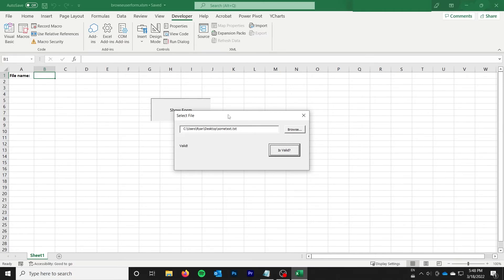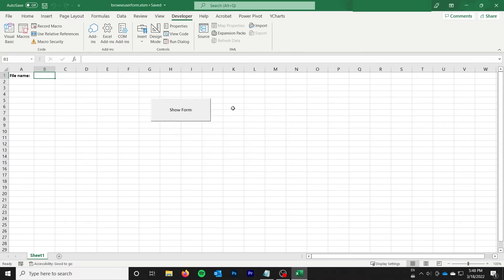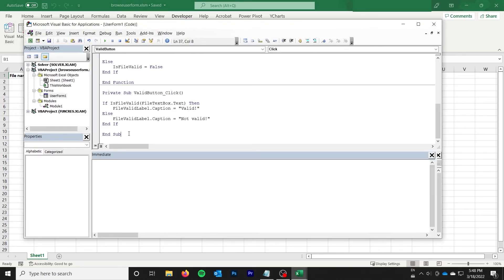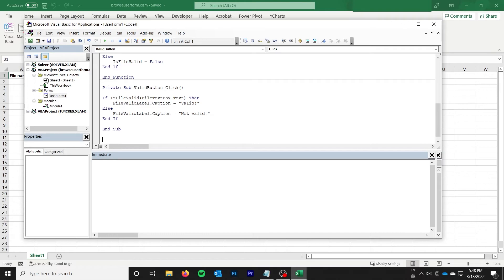So the final thing is when I'm closing this, I'm just going to put the file name into B1 if it's valid. But you could do whatever you want with that. So let's just finish this off by doing that.